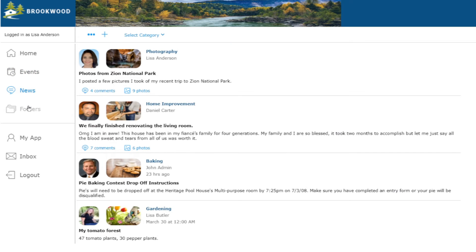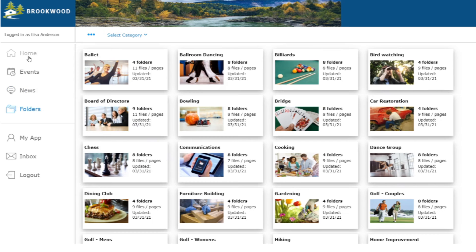The News section contains message topics or news articles. Optionally, comments can be turned on or off. The Folders area displays featured groups that have folders, files, and web pages. This gives us quick access to relevant information.